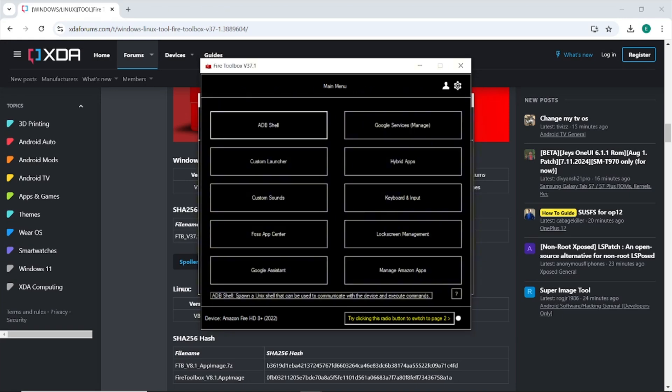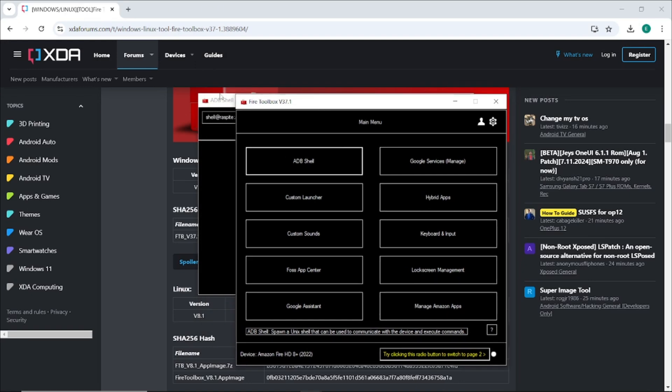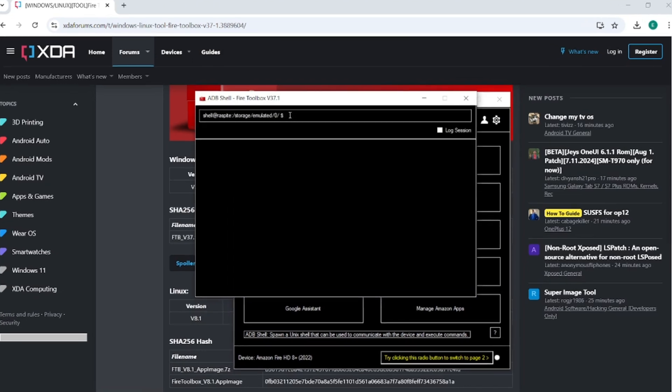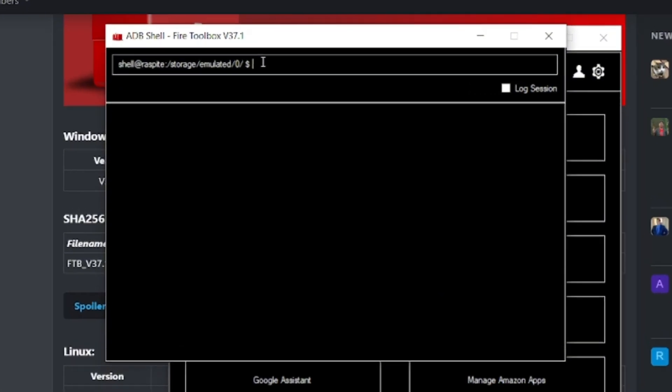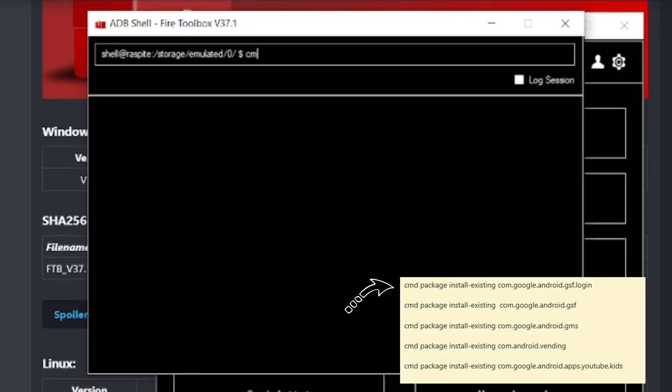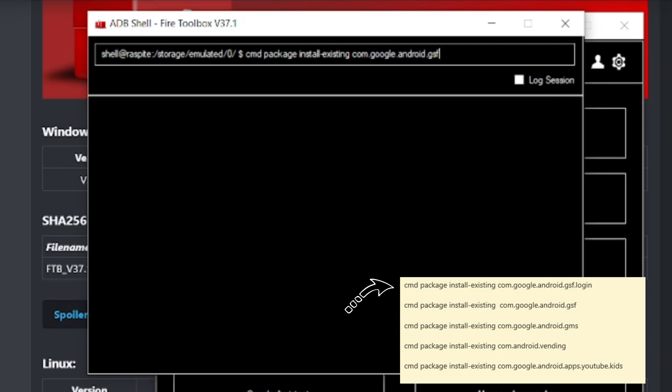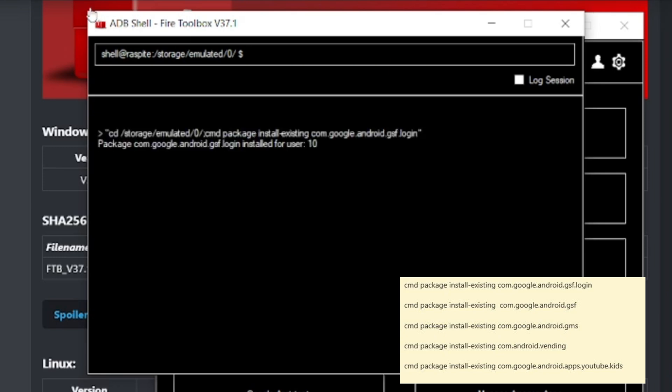I'm going to go back to my ADB shell. So here we're going to type in cmd package install existing com.google.android.gsf.login. Hit enter and you're going to get this message below. You're going to see that went to user 10. User 10 is actually your kid profile.